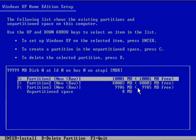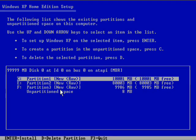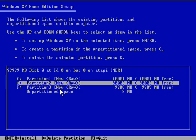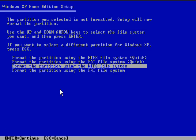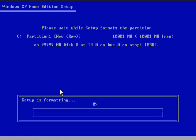Yep, so there we go. We've got three partitions on there. I'm going to use the first partition, the first 10 GB partition there, to actually install Windows onto, so we'll format that quick. And I'll show you what I do with those partitions once Windows is actually installed.